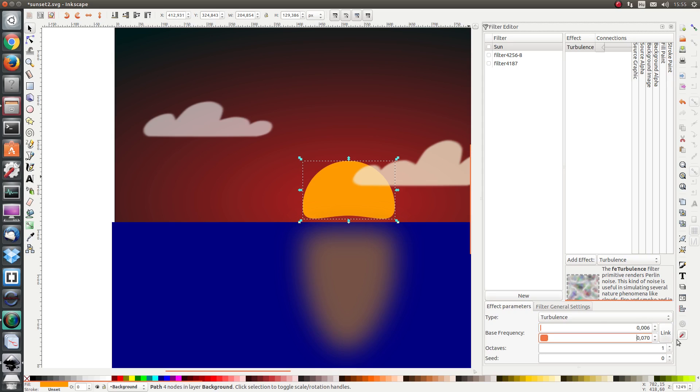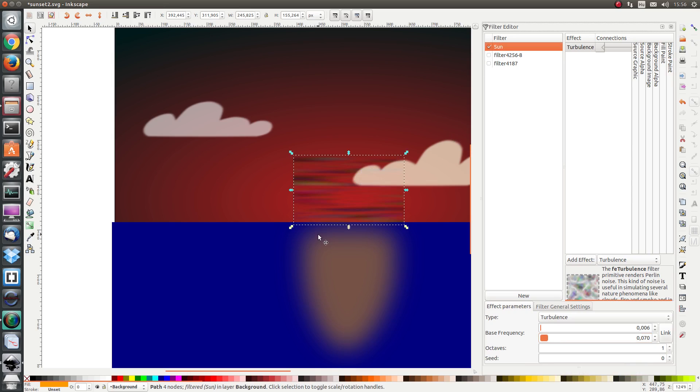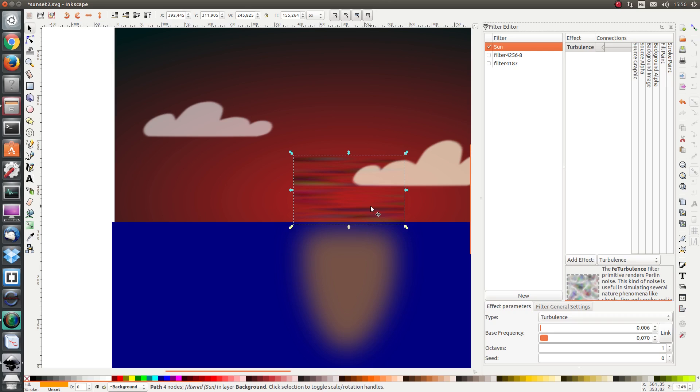We leave octaves and seed as is, 1 and 0 respectively. Let's apply the filter and see what happens. We see that the original Sun shape has been replaced with a turbulent shape. This is not exactly what we want.